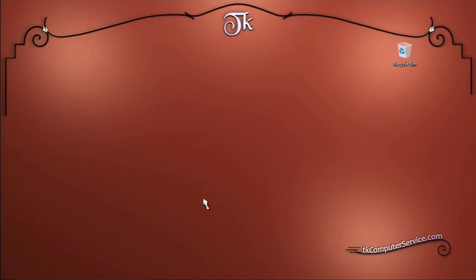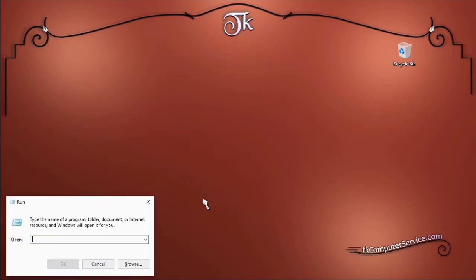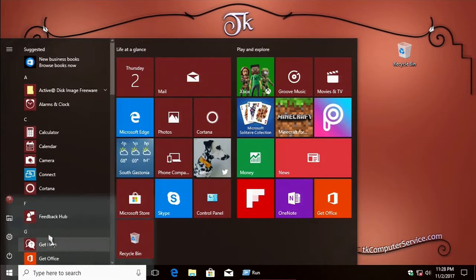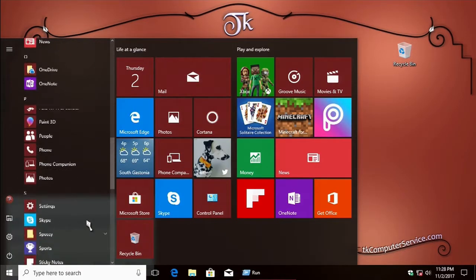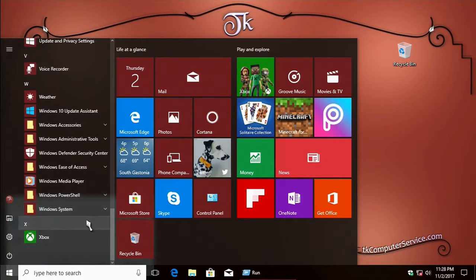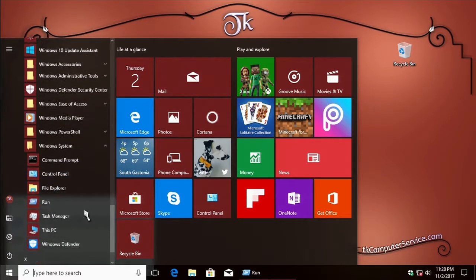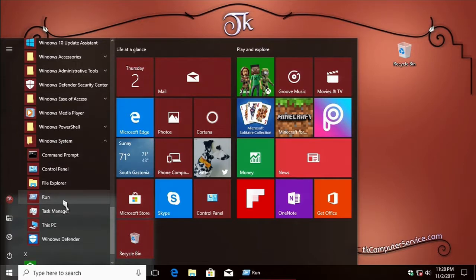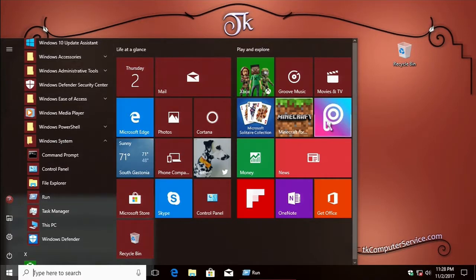To do this, you need to use the run command. You can either hold the Windows key and tap R to bring it up, or you can go to the start menu, then the system folder under Windows 10, and access the run command from there.